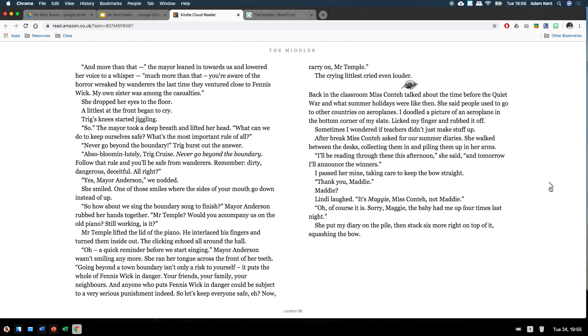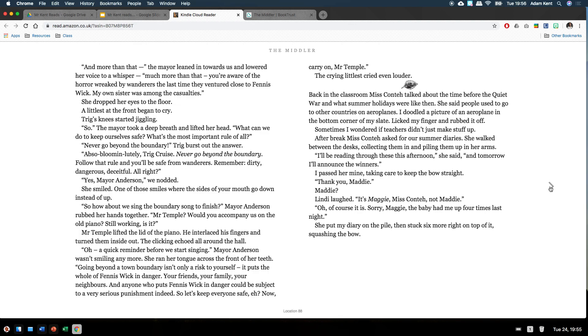Back in the classroom, Miss Conte talked about the time before the Quiet War and the summer holidays were like them. She said people used to go to other countries on aeroplanes. I doodled a picture of an aeroplane in the bottom corner of my slate, licked my finger and rubbed it off. Sometimes I wondered if teachers didn't just make stuff up. After break, Miss Conte asked for our summer diaries. She walked between the desks, collecting them in and piling them up in her arms. I'll be reading through these this afternoon, she said, and tomorrow I'll announce the winners. I passed her mine, taking care to keep the bow straight. Thank you, Maggie. Maggie? Lindy laughed. It's Maggie, Miss Conte, not Maddy. Oh, of course it is. Sorry, Maggie. The baby had me up four times last night. She put my diary on the pile, then stuck six more right on top of it, squashing the bow.